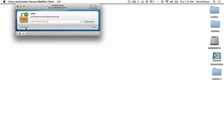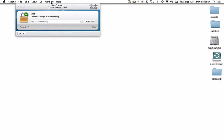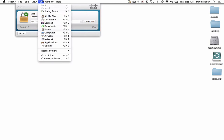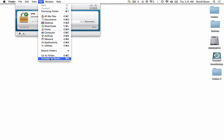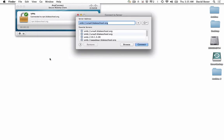It shows me that it's connected, and I can see how long I've been connected. Then I will go about as I normally would to mount a file server on a Mac — I go to the Finder menu, click on the Desktop, and go to Go.